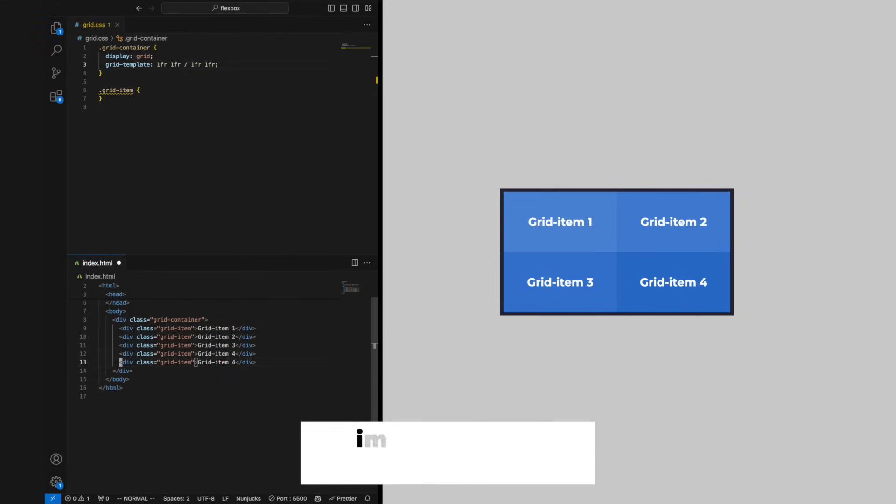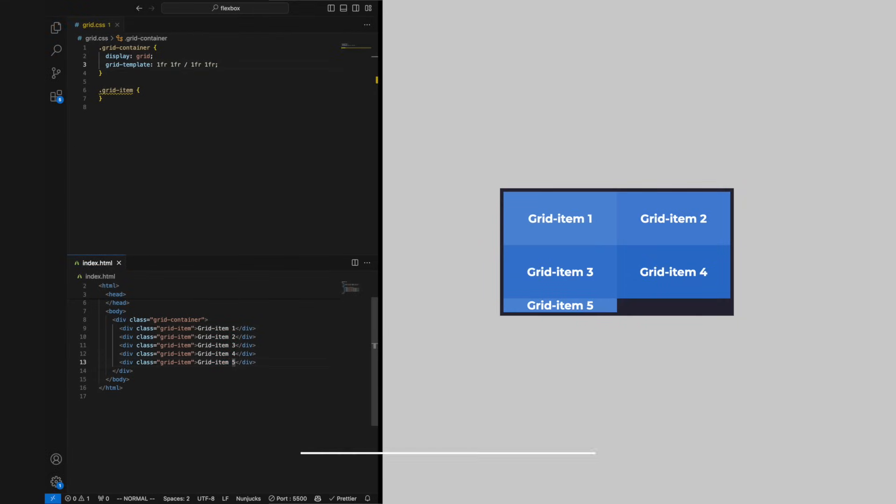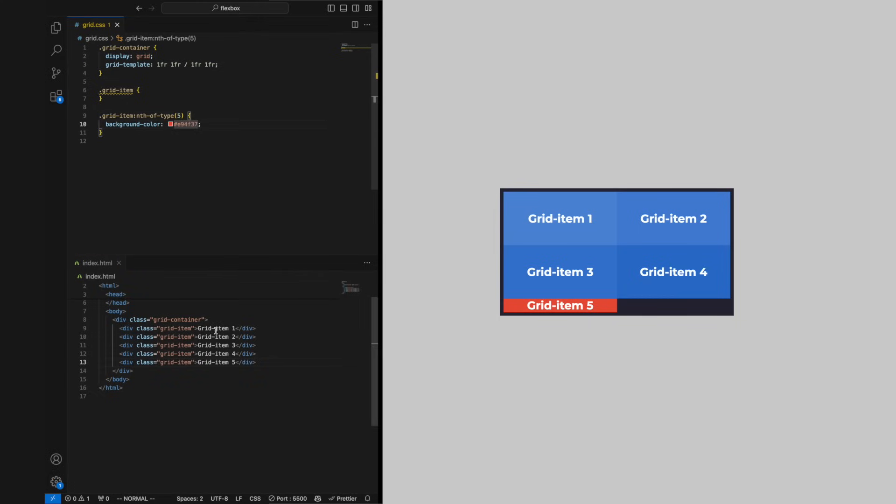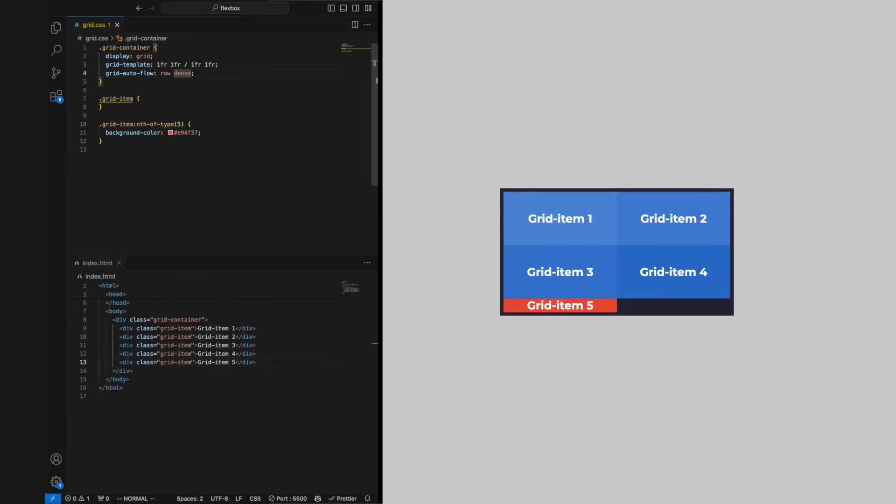We get implicit tracks when our grid items can't fit in our explicit rows and columns. We can control these by using the grid-auto-flow property. By default this is set to row, but we can change it to column, row dense which tells the grid to fill holes with our overflowing grid items before adding them to implicit rows.